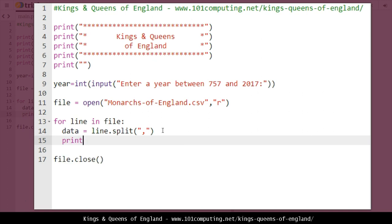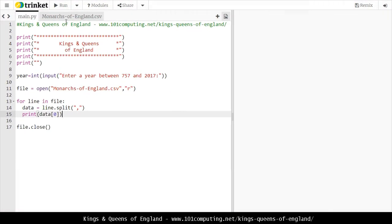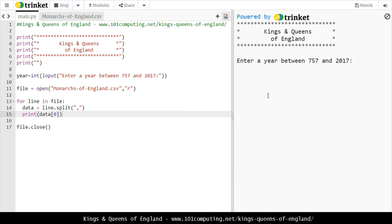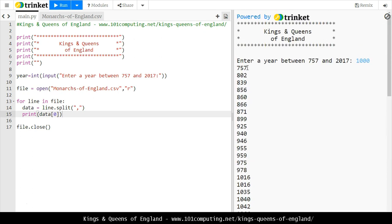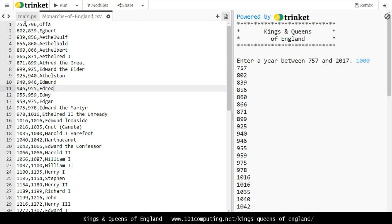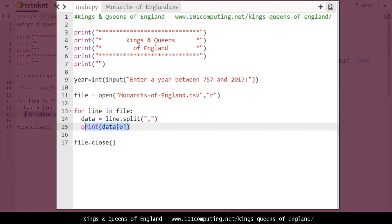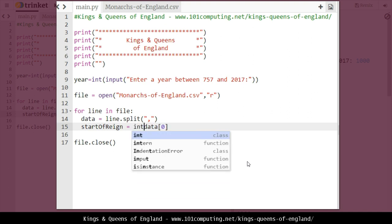We can access each value one at a time — for instance I could say 'print data[0]', which would be the first value on the line, that is the date the reign started. Let's try this just to see what happens. It's looped through the text file one at a time and extracted and printed the first value of each line: 757, 802, and so on. Now that's not quite what we want. What we want is to extract the start of the reign, so I'll call it 'start_of_reign' and since it comes from a text file it's still a string, so I need to cast it into an integer using the 'int' command.